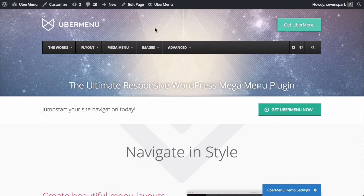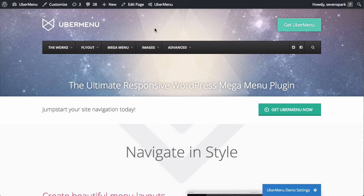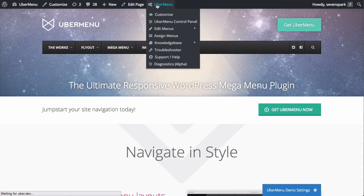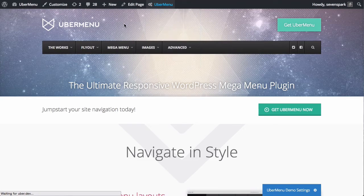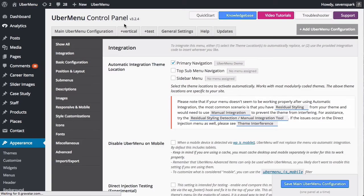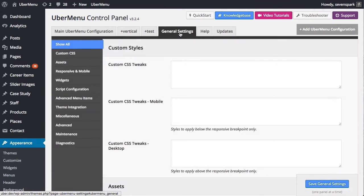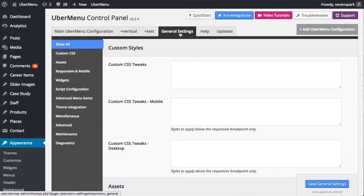So, to set a custom breakpoint, we'll go into the Uber Menu Control Panel and we'll go under General Settings. So, this is a setting that's going to be global for all your menus. All the menus will have the same breakpoint. All your Uber menus, at least, will have the same breakpoint.